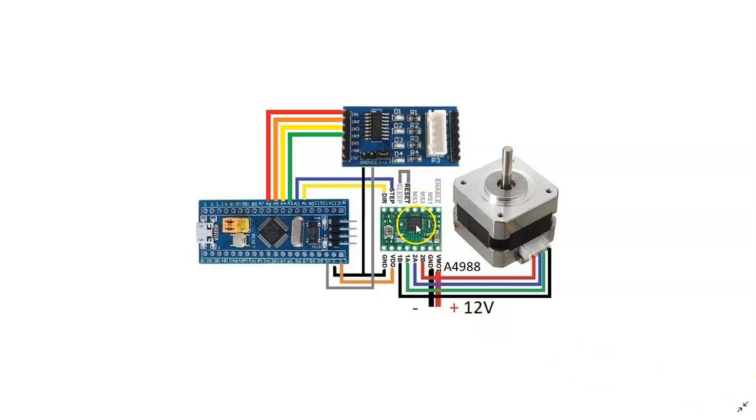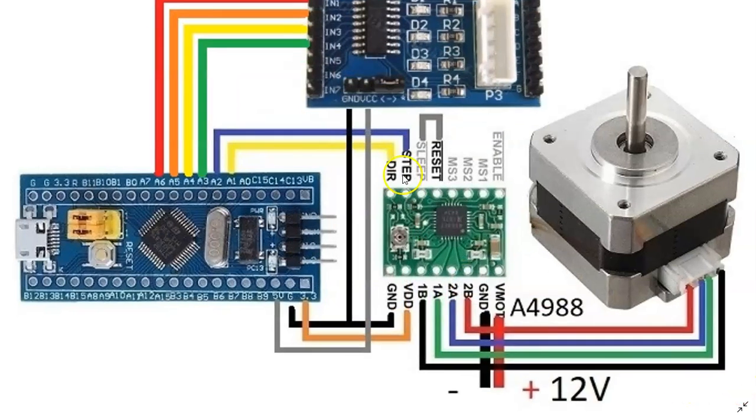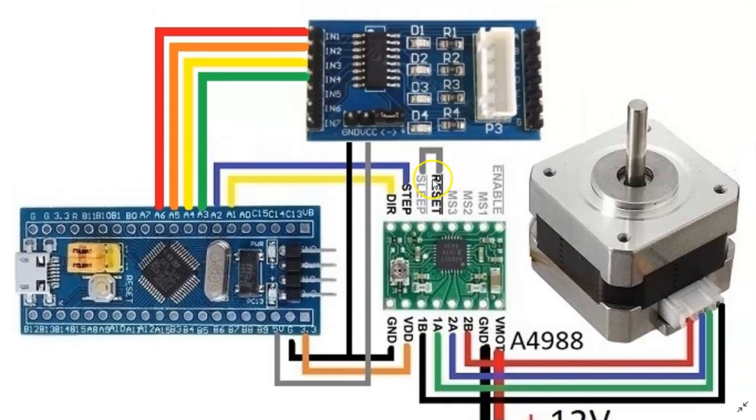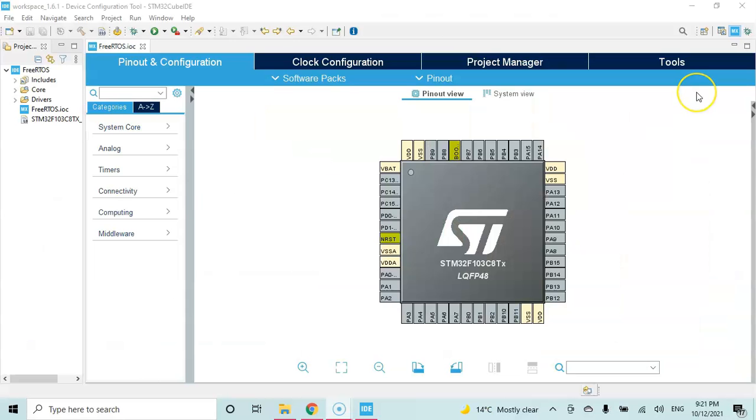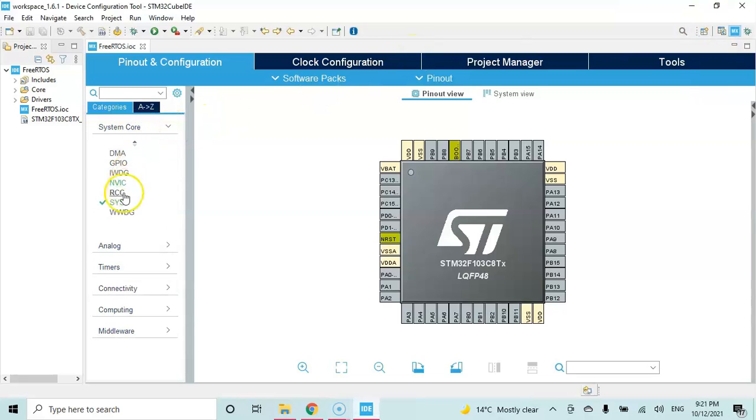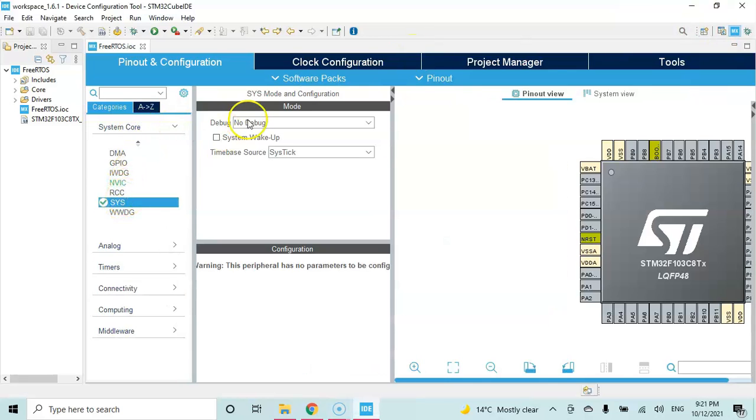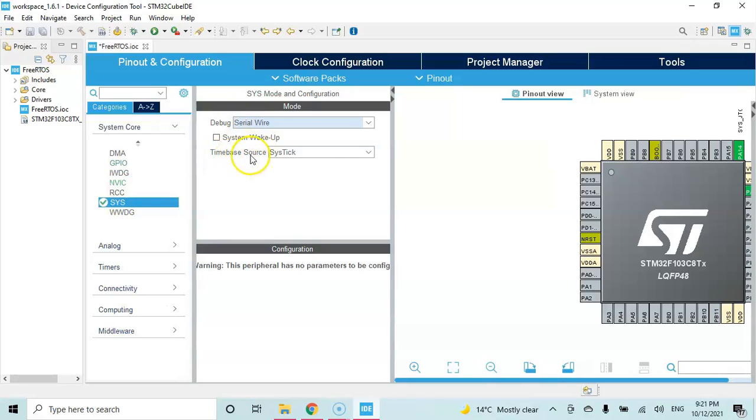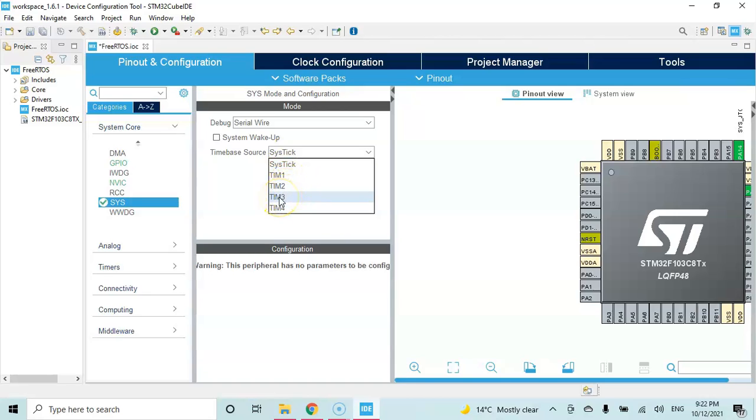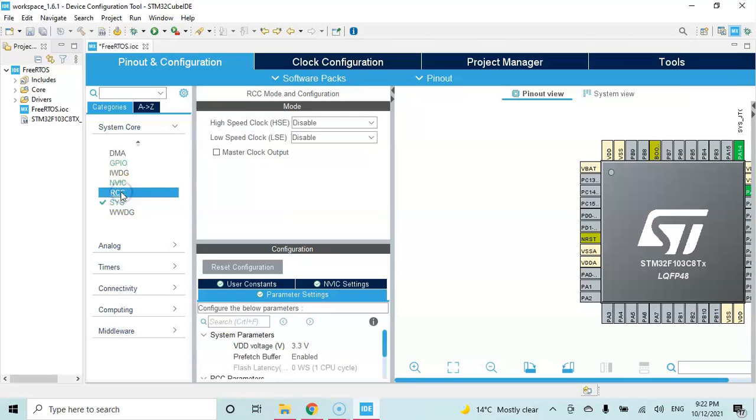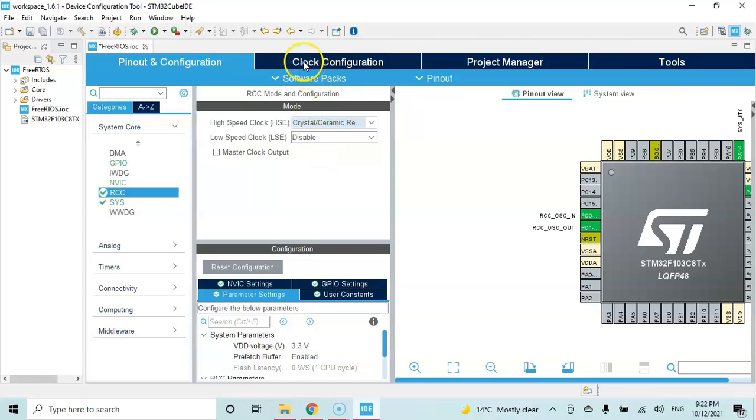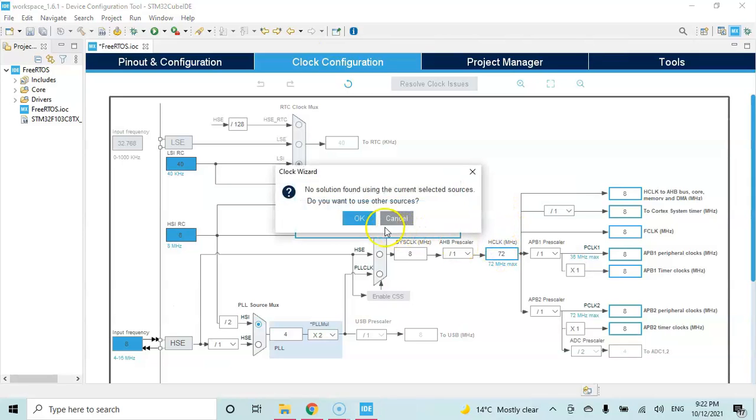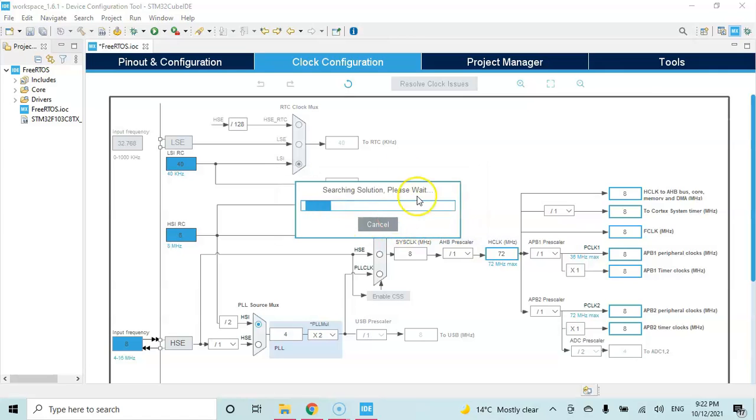I have opened the CubeIDE. If anybody doesn't know how to install CubeIDE, I have made a separate video available here. Click system core, click sys, and for the debug select serial wire. Also for the time based source, instead of sys tick we need to change to a timer. I am going to select timer 3. Click RCC, for the high speed clock select crystal ceramic resonator. Click pinout and clock configuration, and in this area change this to 72 and enter. Click OK. When this one finishes we can click the pinout and configuration again.